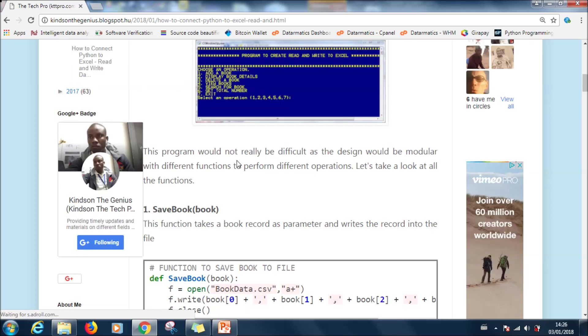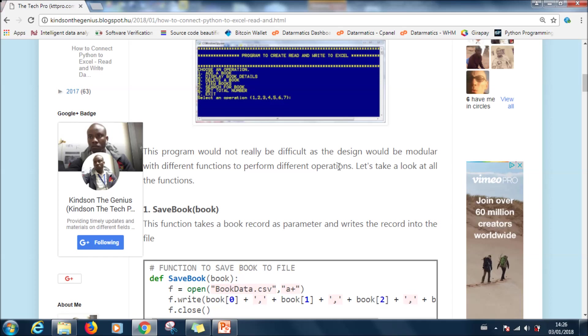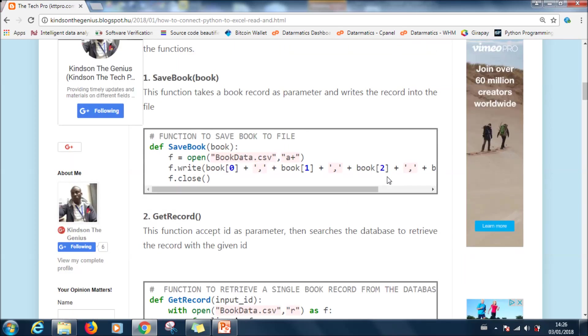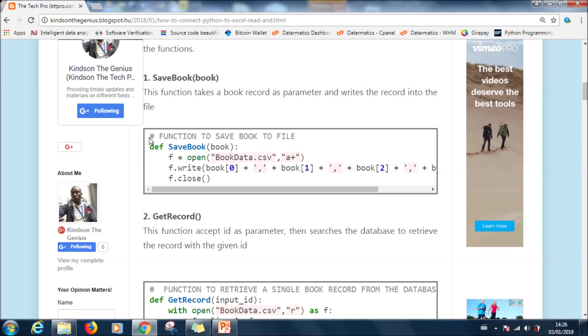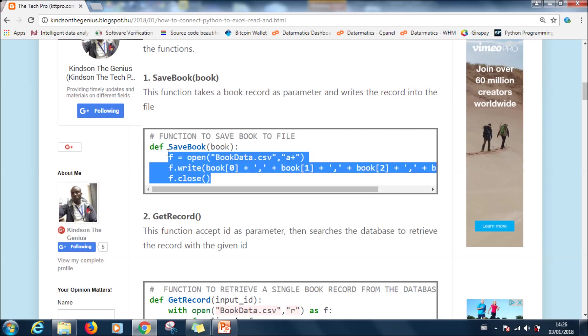Let's not worry about this. This program will not really be difficult as the design will be modular with different functions to perform different operations. This program actually is a book database that keeps record of books in a Microsoft Excel table.